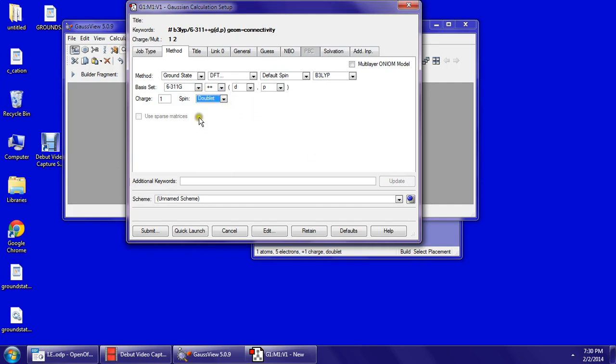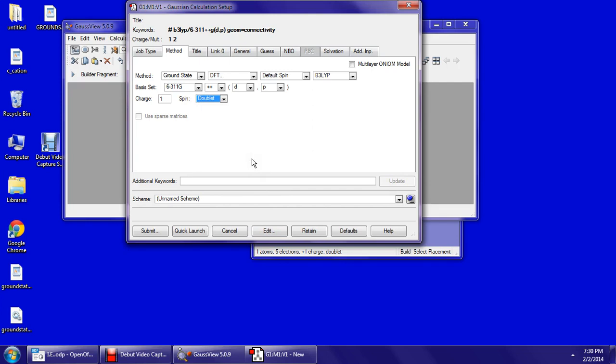If this doesn't pop up on your spin, you will have to go to edit and save it under notepad and enter in 2 where you would have the wrong spin. Now you click submit.